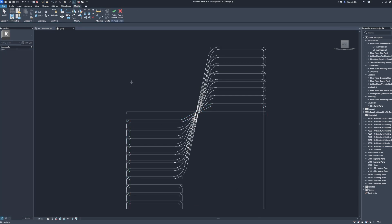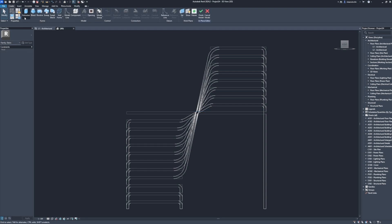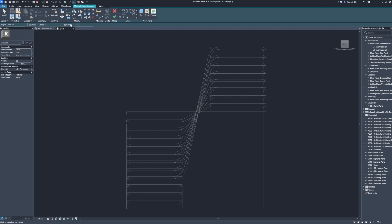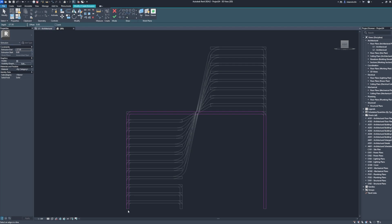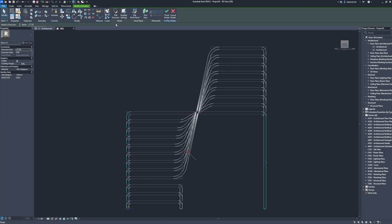Pick a plane. Create. Extrusion. Radius: 10. Offset. Pick lines. Finish edit mode.